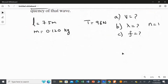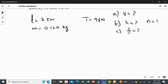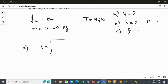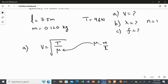Now let's apply the rules one by one. For the first question, we find the speed of the wave on the string. The rule is V equals the square root of T over mu, where mu is mass per unit length.